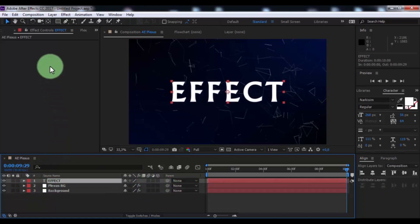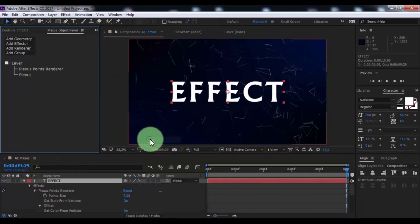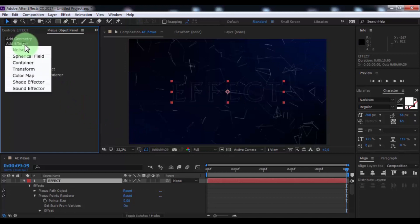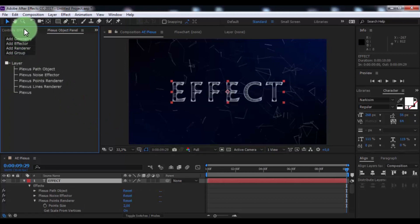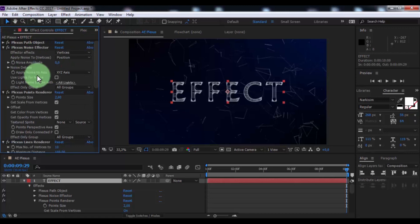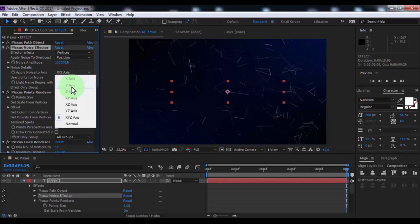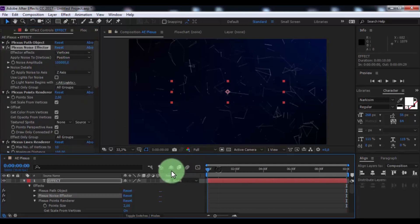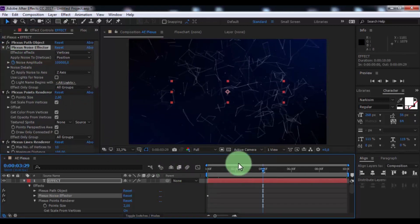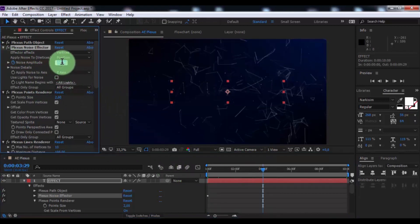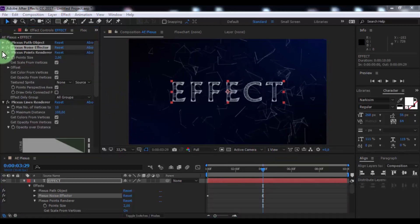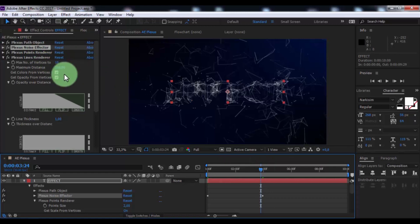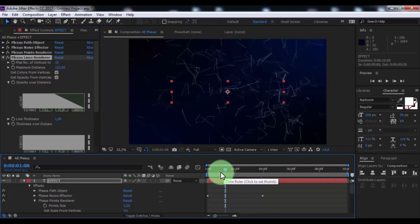Click the text and add effect Plexus. Now add geometry paths, add effect to noise, add render lines. Now open effect controls. Change noise amplitude to 100,000, apply noise to Z axis. Drag slider to beginning, add key frame. Move the slider forward 4 seconds, change noise amplitude to 0. Now change maximum distance to your look.